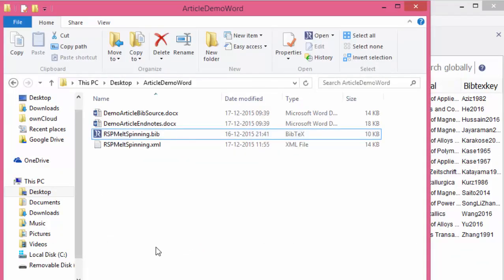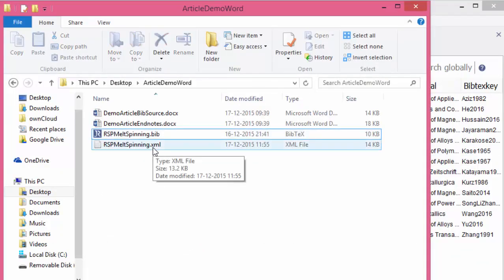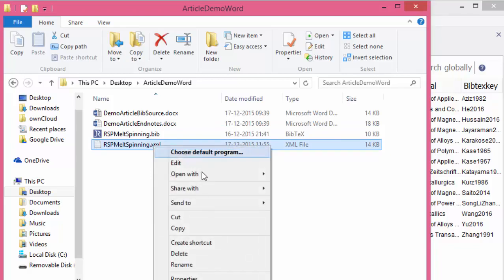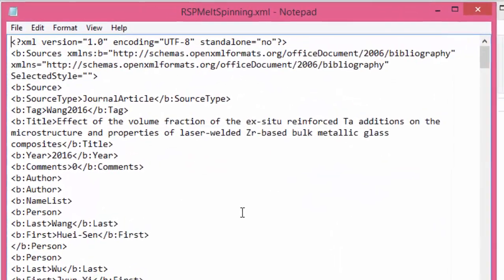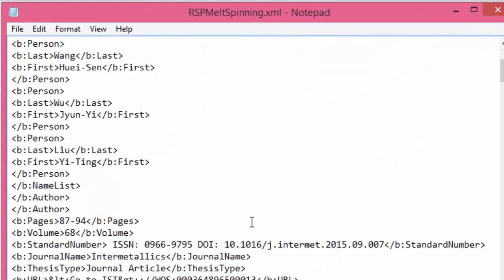I can now see that there is an XML file that has appeared in the same folder. You can open it with Notepad to see how it looks.